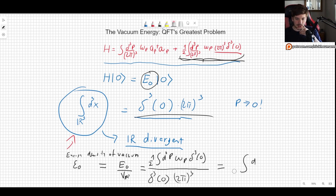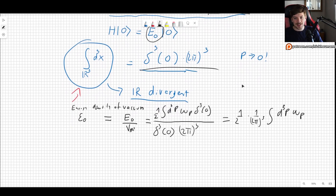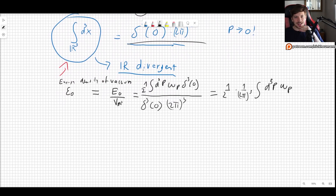We are left with one half times one over (2π)³ times the integral of d³p ω_p. That's it — nothing else. But now we can study this further, because there is actually still a problem hiding inside.